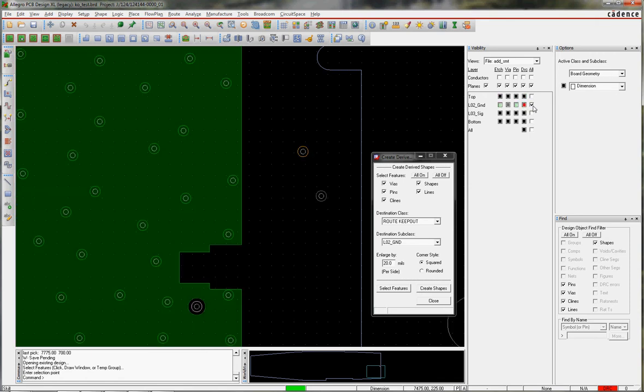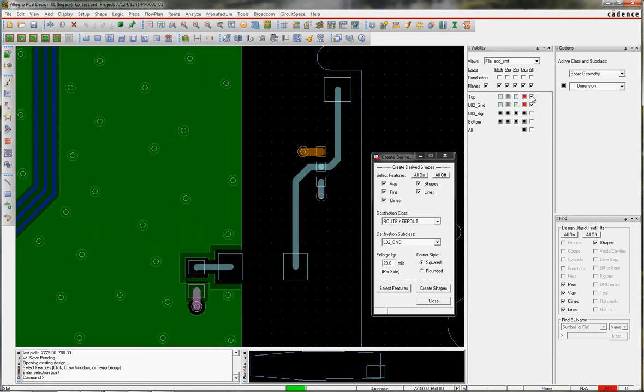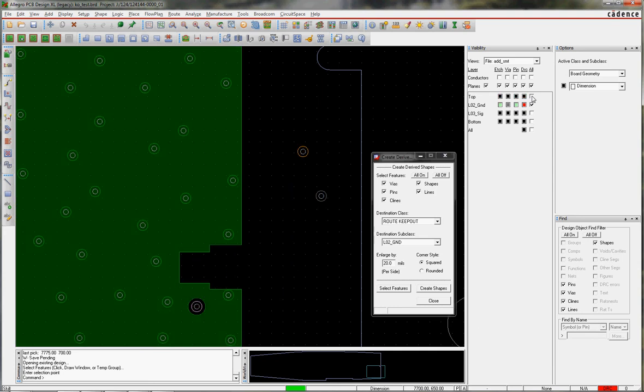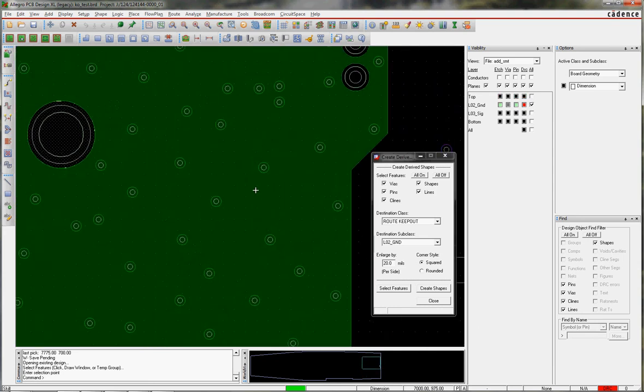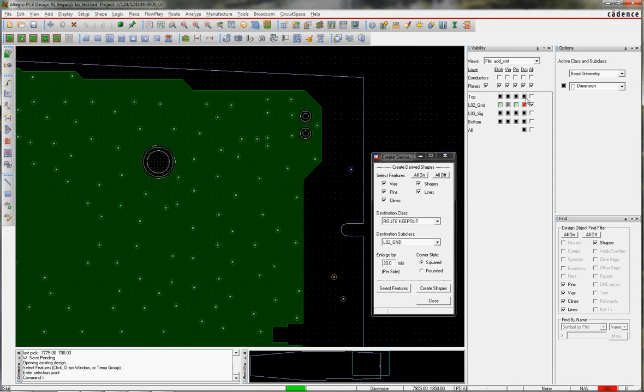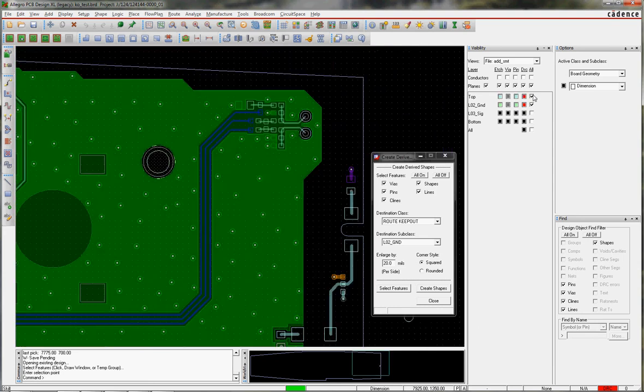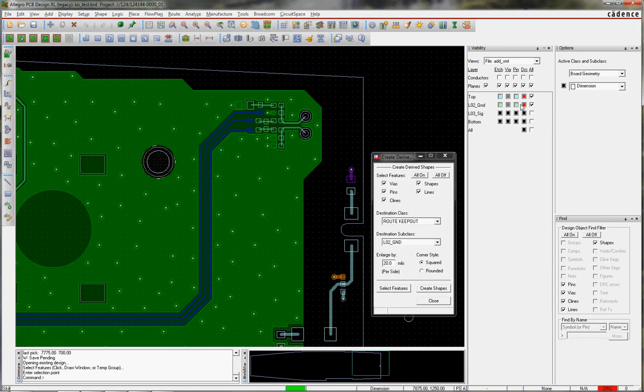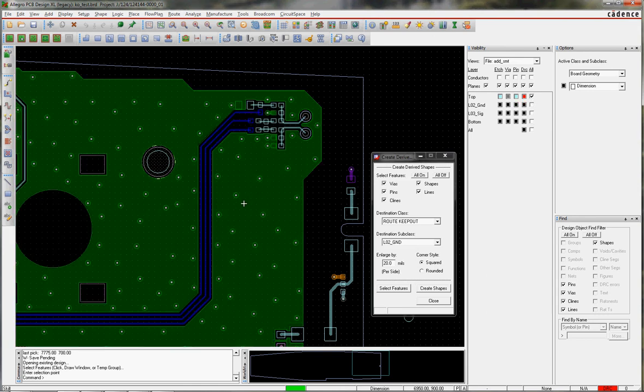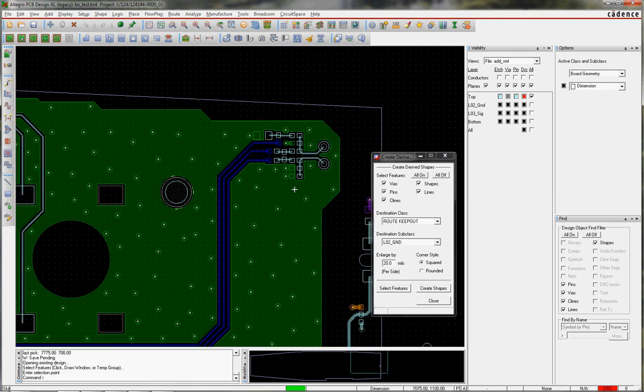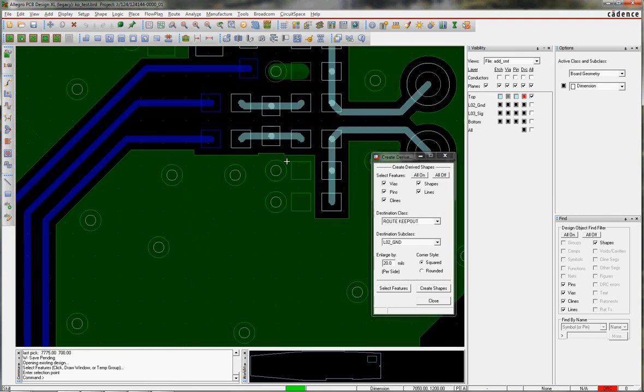If I show you layer 2, you can see there's the Route Keepouts it's created. I'll show you a little bit more elaborate here. Let's say these blue lines were the lines I wanted to reference, layer 3 instead of layer 2.